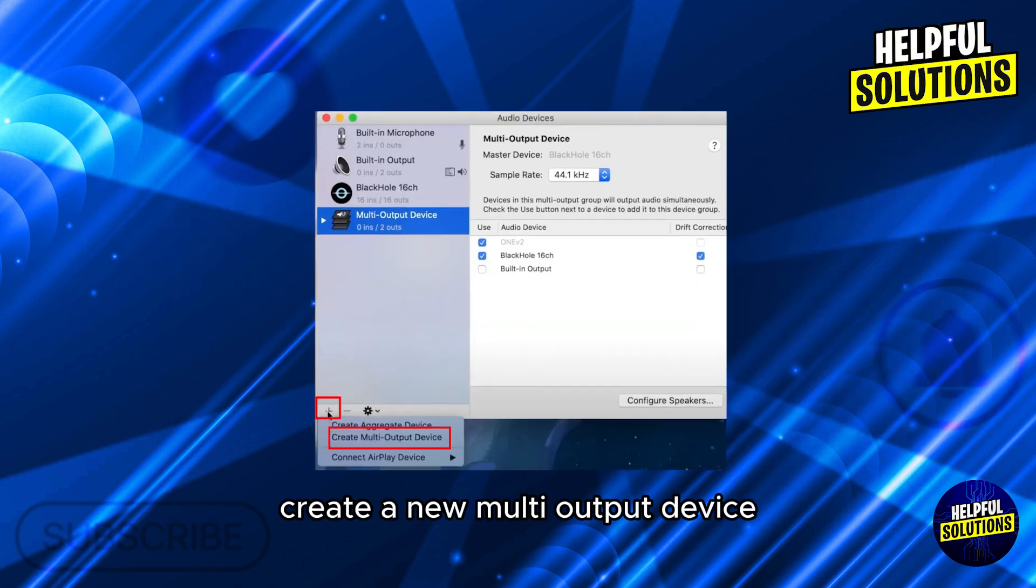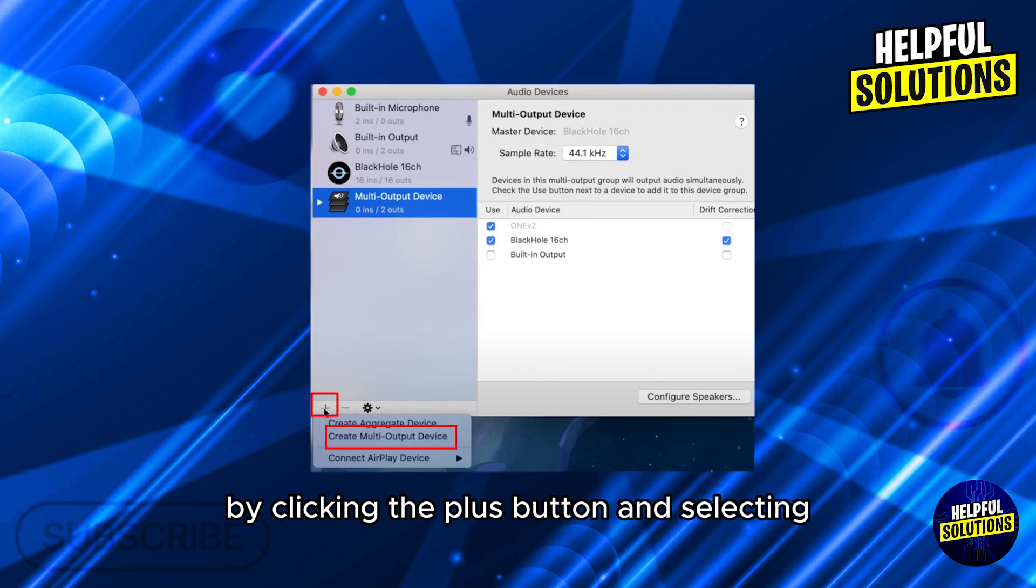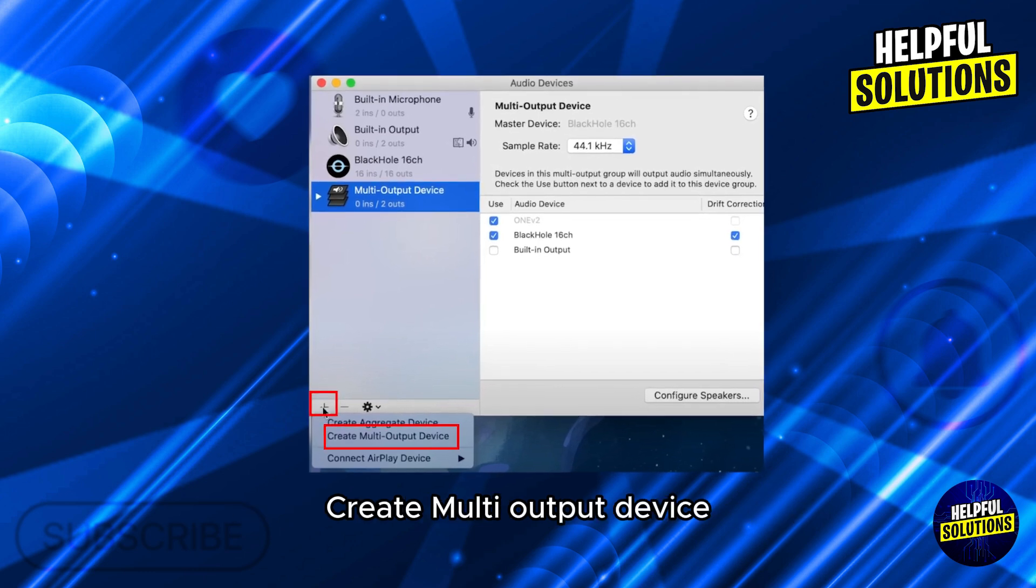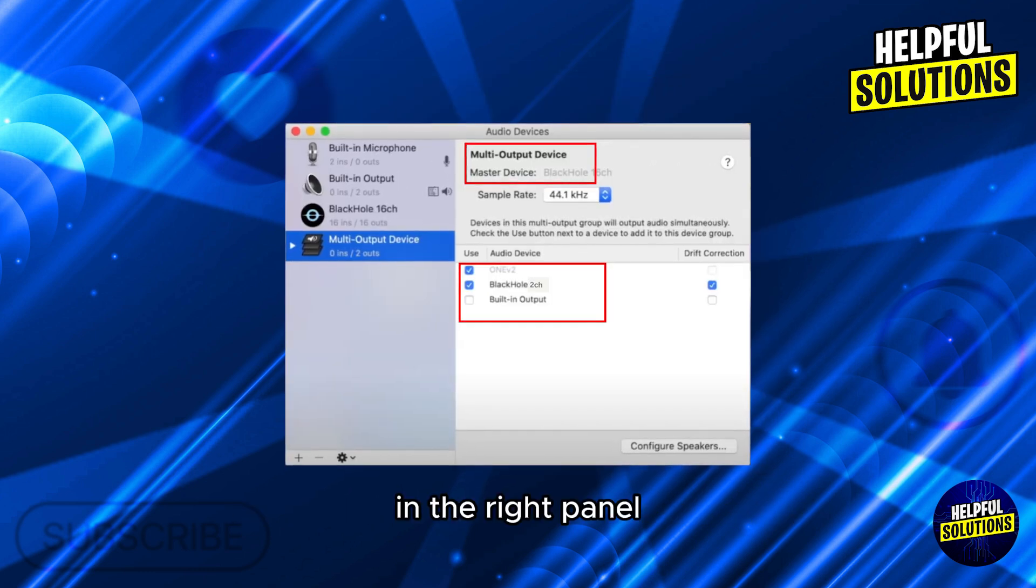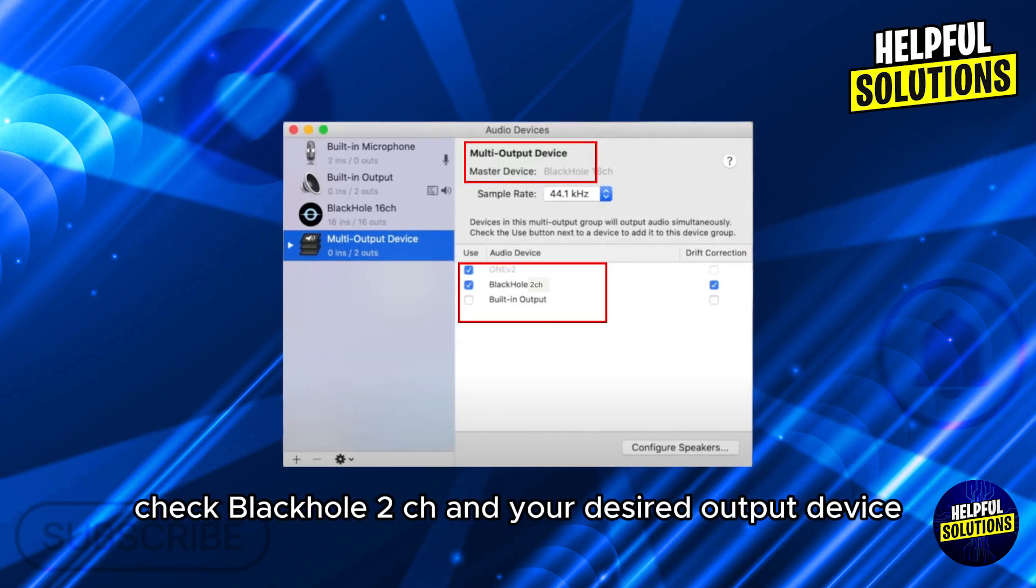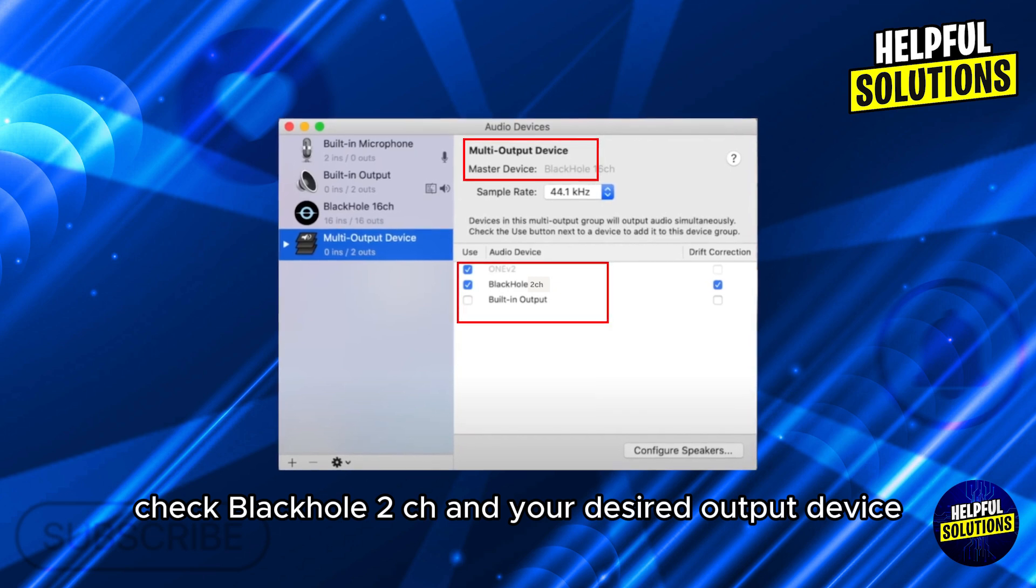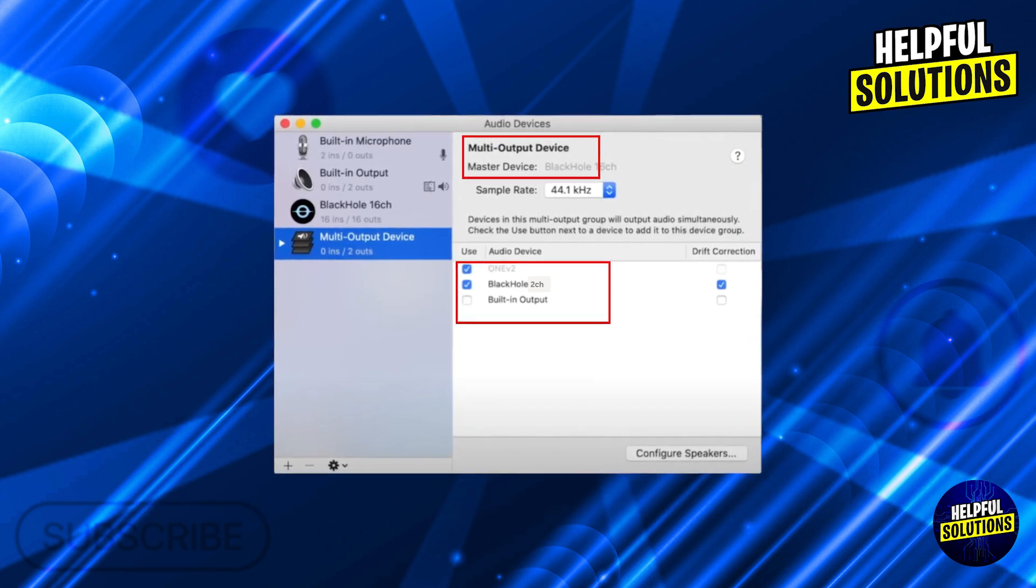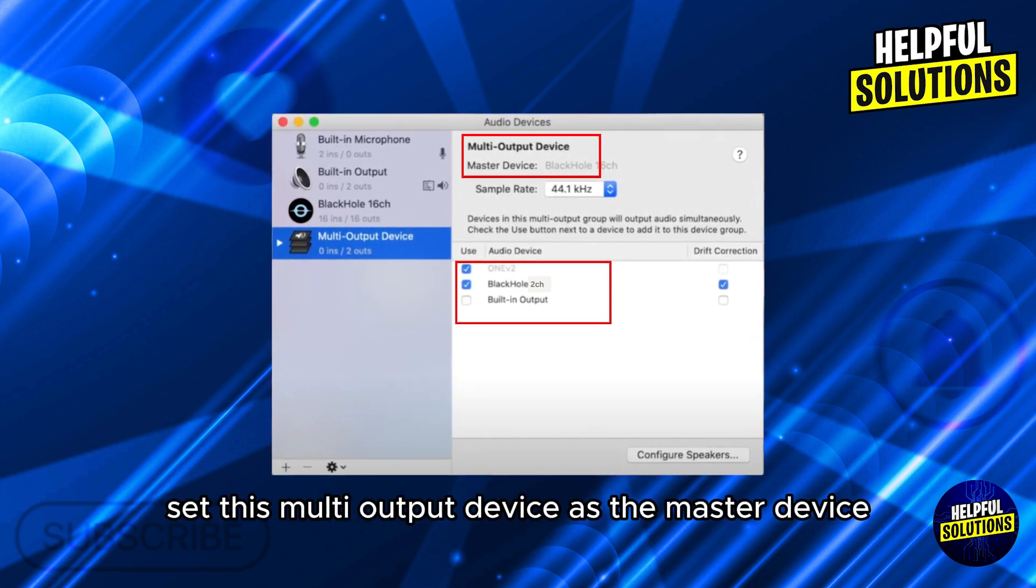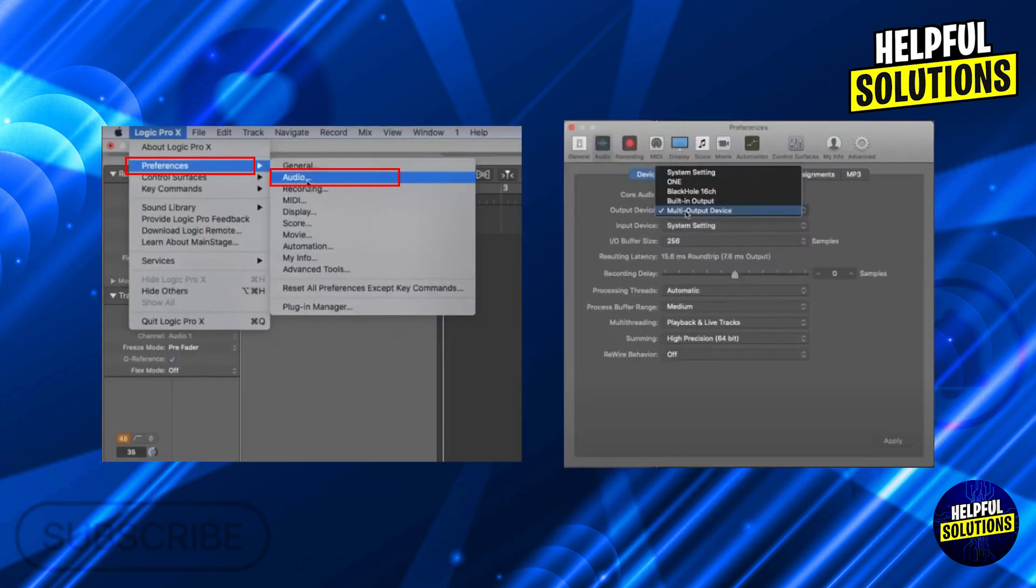Create a new multi-output device by clicking the plus button and selecting Create Multi Output Device. In the right panel, check Blackhole 2CH and your desired output device, for example built-in output. Set this multi-output device as the master device.